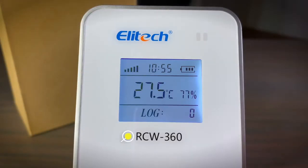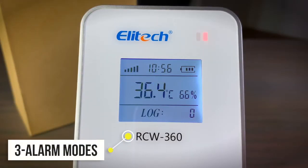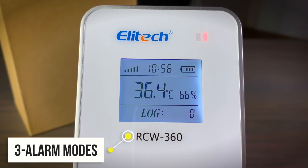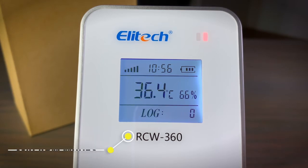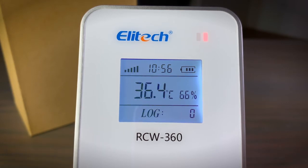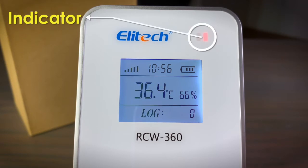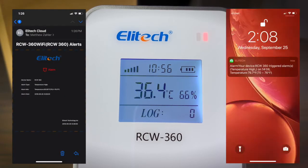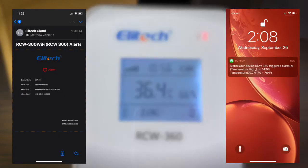Your business needs to know if and when there's a problem. That is why the RCW360 was designed with three alarm modes: a buzzer, an indicator, and an email or app alert.